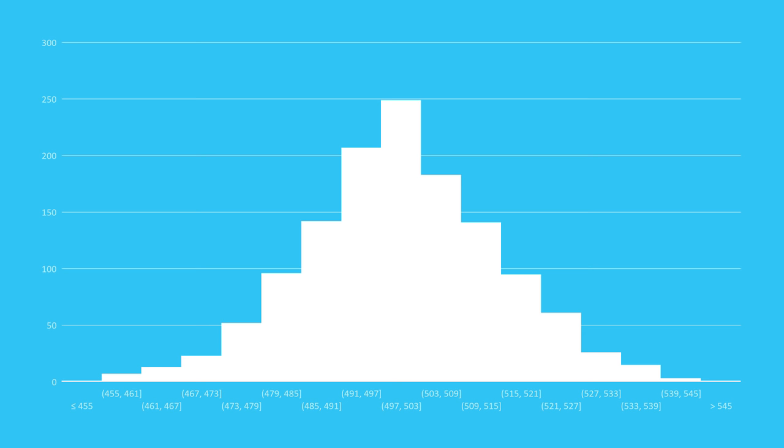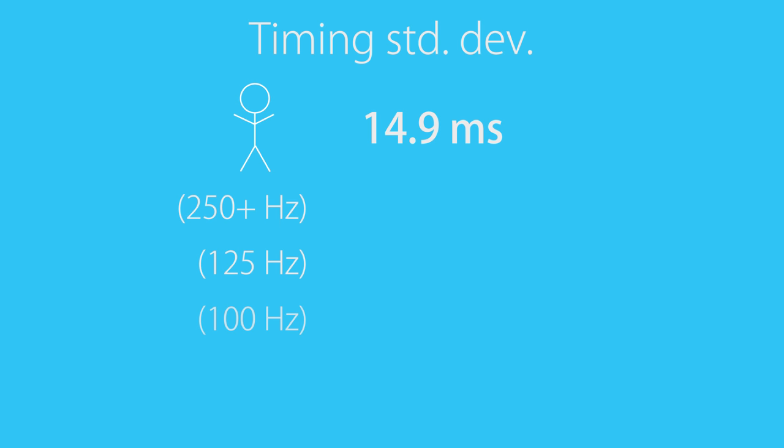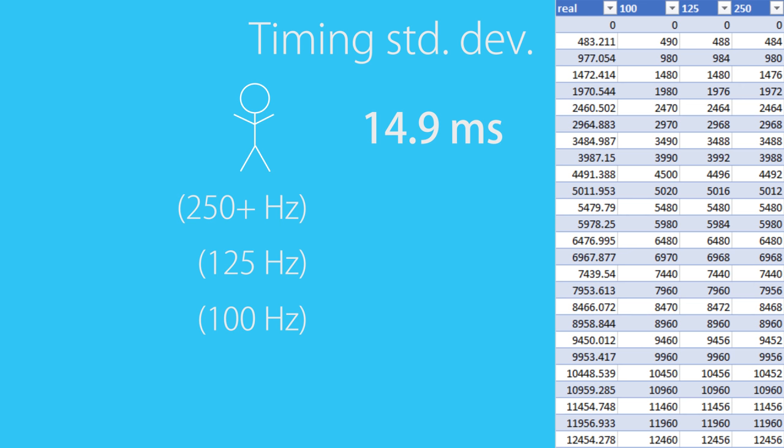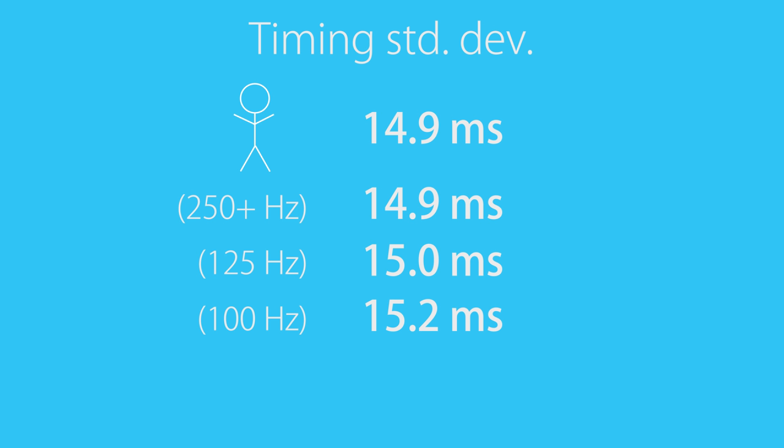But how does the polling rate tie into this? To figure that out, I can take the measurements and treat them as if they were made at a lower polling rate. The results seem rather uninteresting at first sight. Even with the polling rate of 100Hz, which is the lowest of any common controller that I am aware of, the inconsistency only increases by 0.3ms or 1.8% compared to 1000Hz.